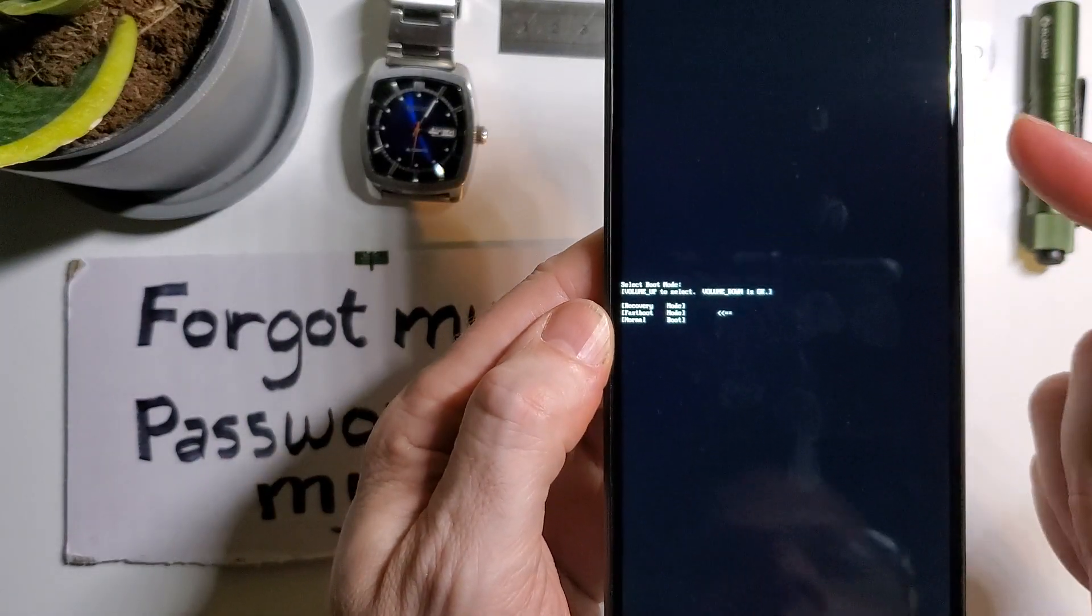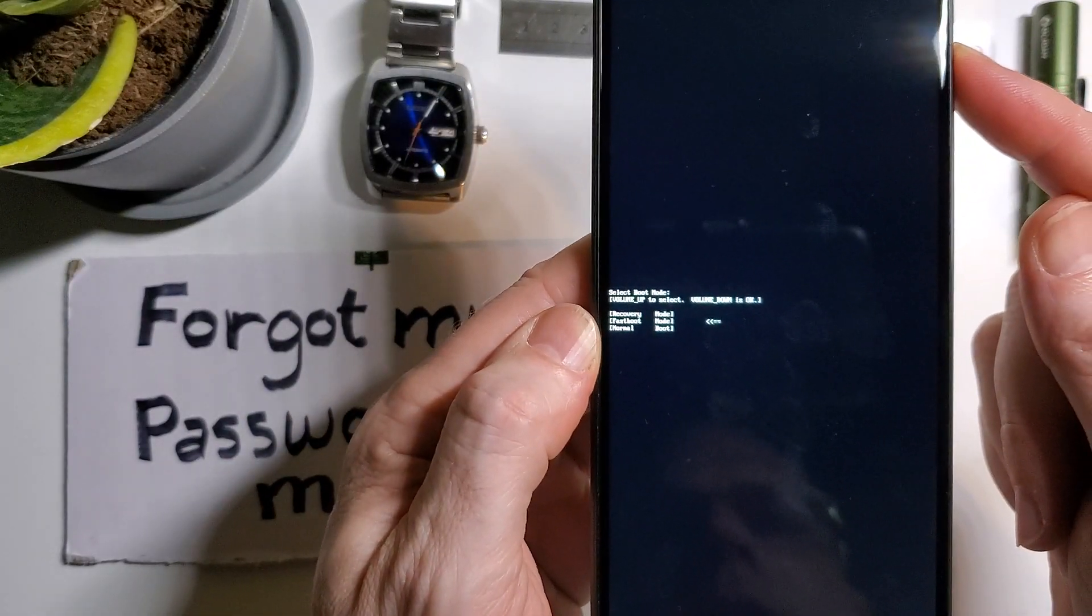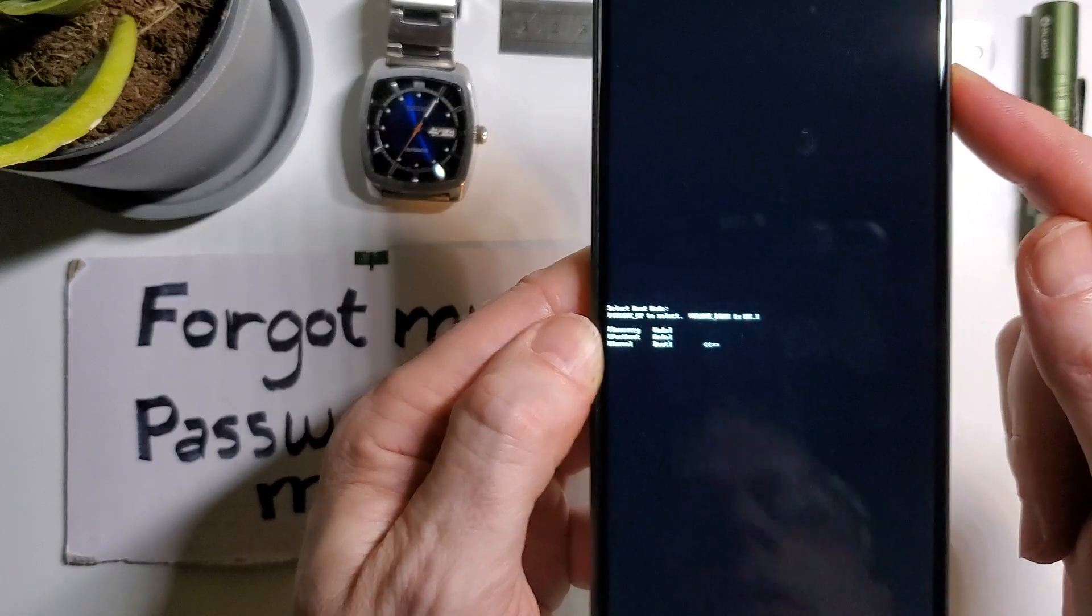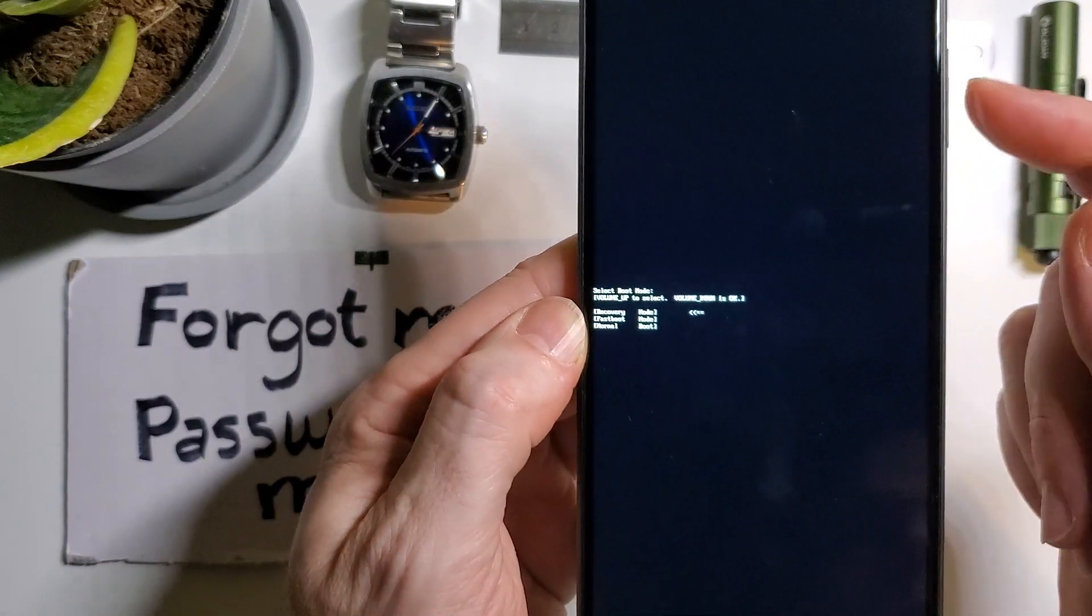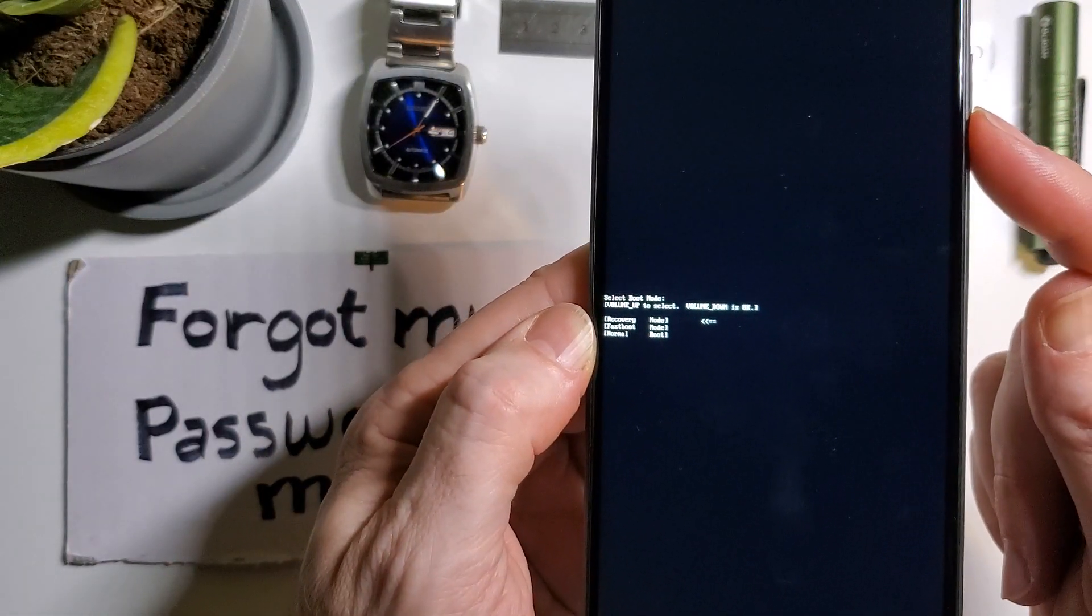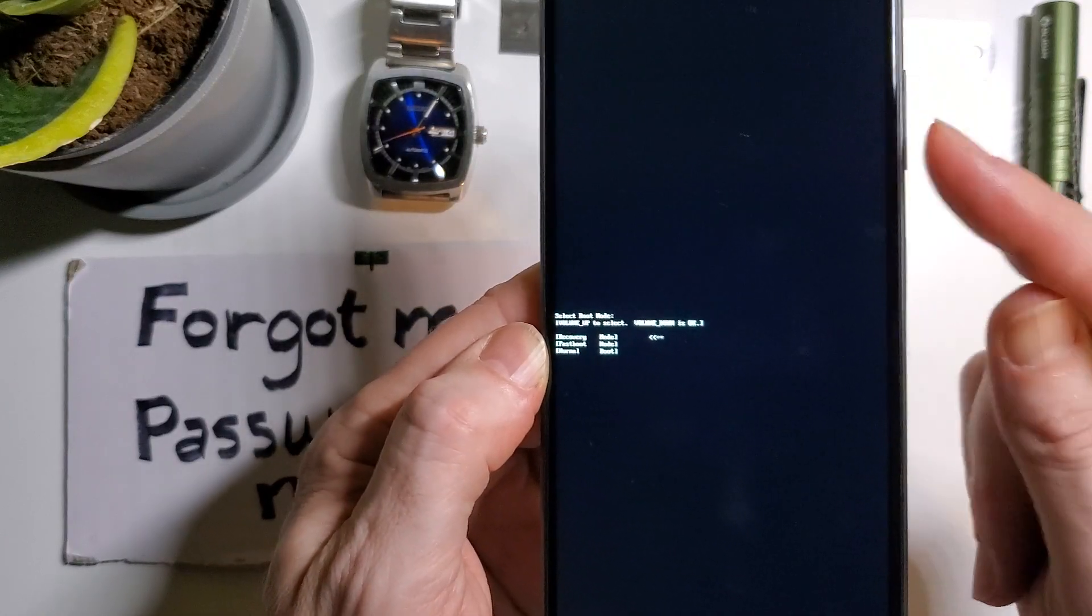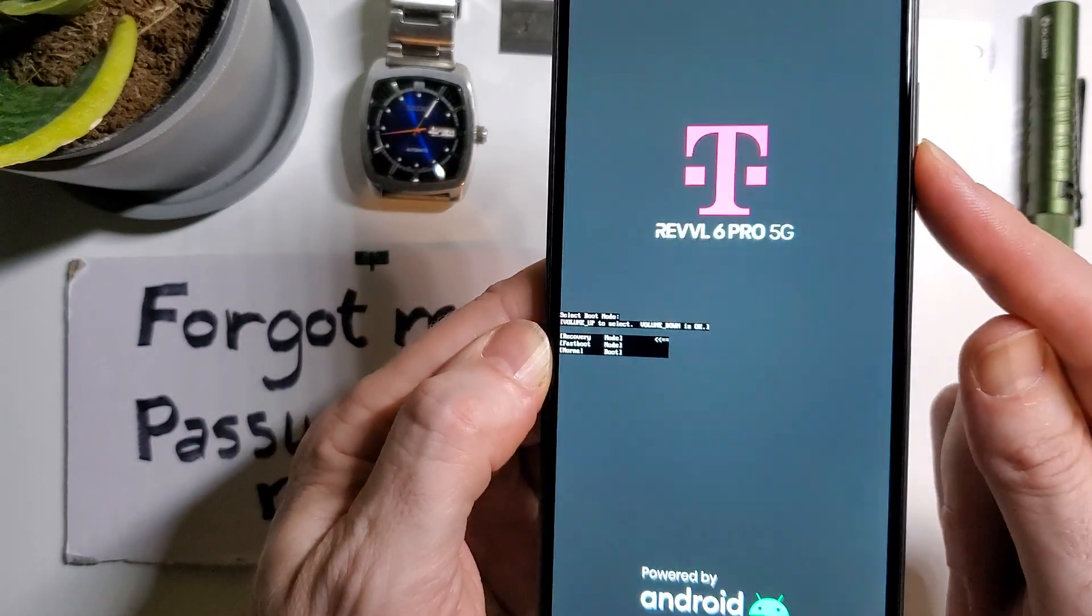In this menu, we're going to use only the volume keys. Use volume up to select recovery. Then we're going to use volume down for OK. We're not going to use power, only volume down for OK.